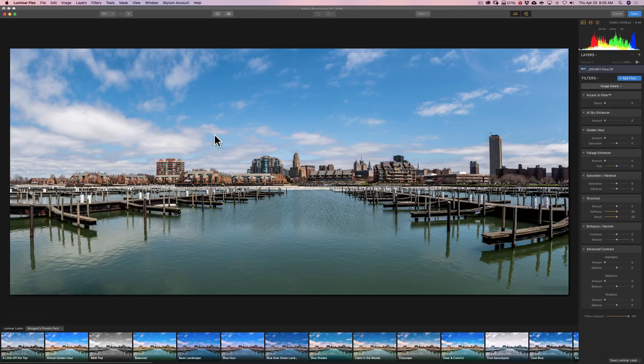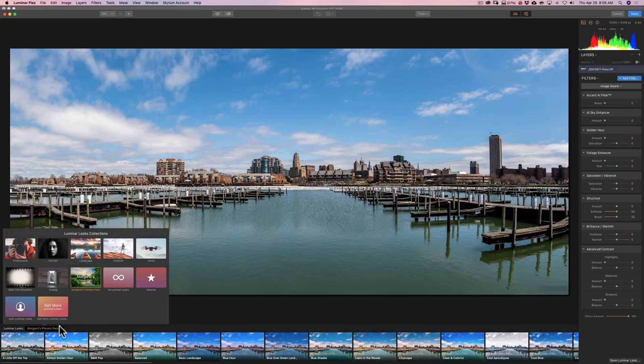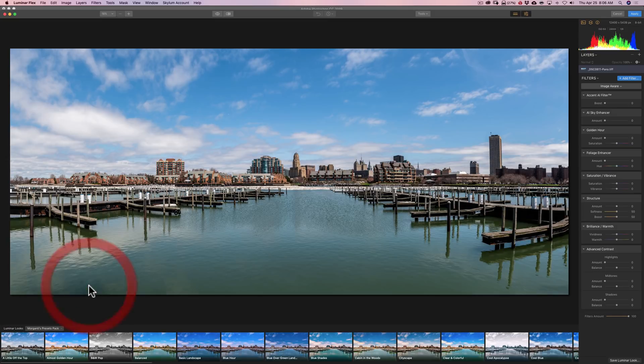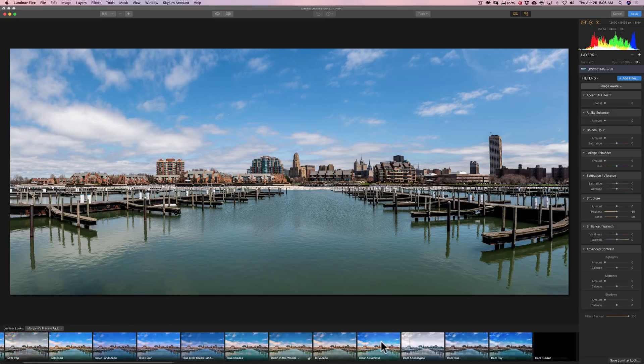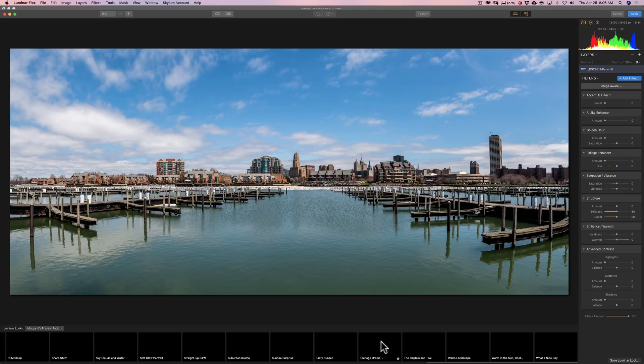All right, now what is, as I mentioned, is the processing engine. And when you're opened up into Luminar Flex, along the bottom you have what they call looks, which are really presets. And it comes with a bunch of different ones. And right now I have the one that I happen to sell open. It's Morganti's preset pack. And you could just come in and pick a preset if you'd like to.